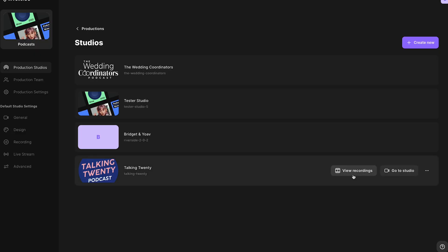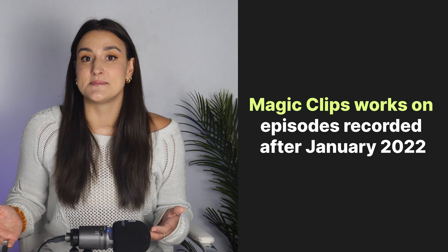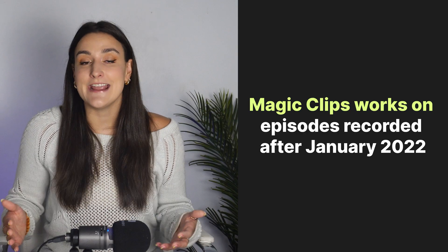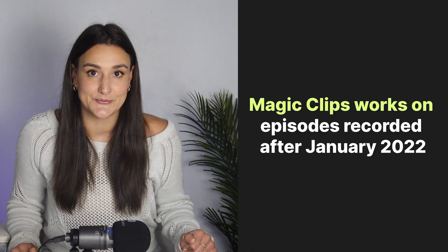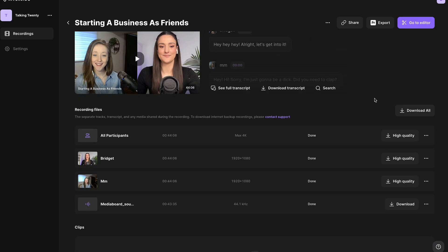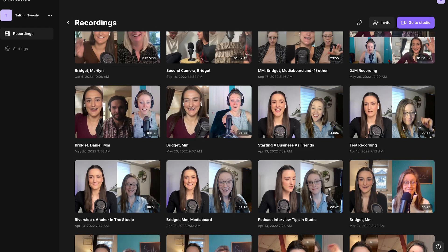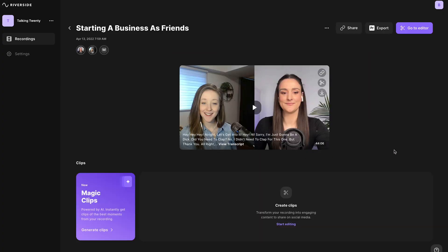Navigate to the recordings of your podcast studio. You can use the Magic Clips feature on any episodes recorded after January 2022. When you select an episode, you may not see the Magic Clips section right away, but navigate back to your recordings and wait a few minutes, then head back into that episode and you should see an option to generate Magic Clips.